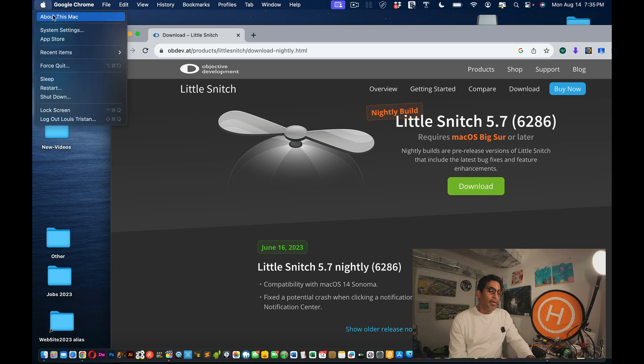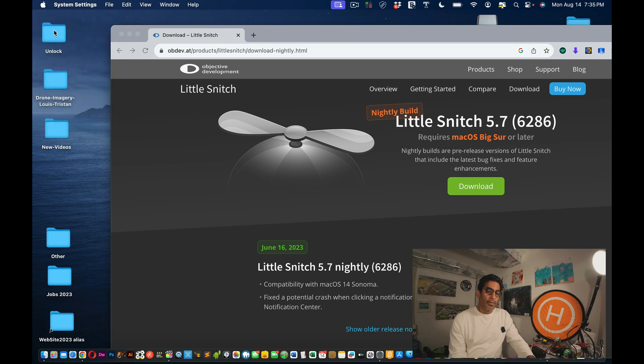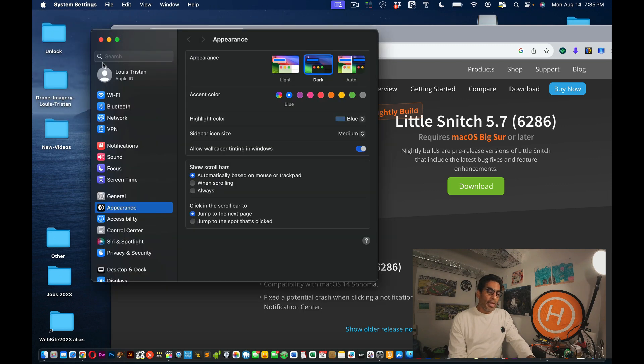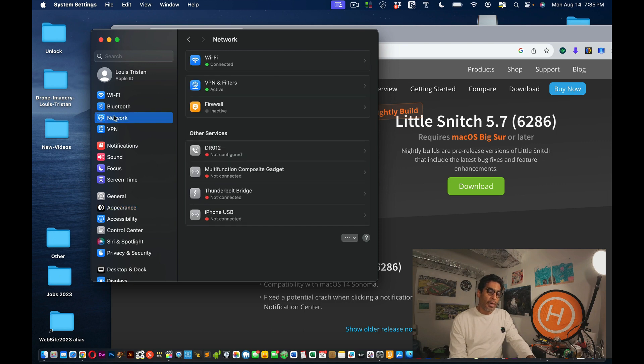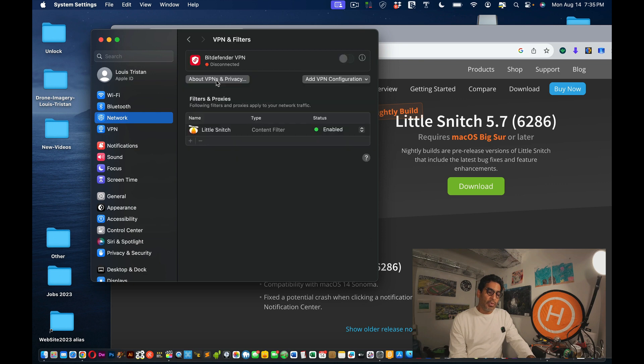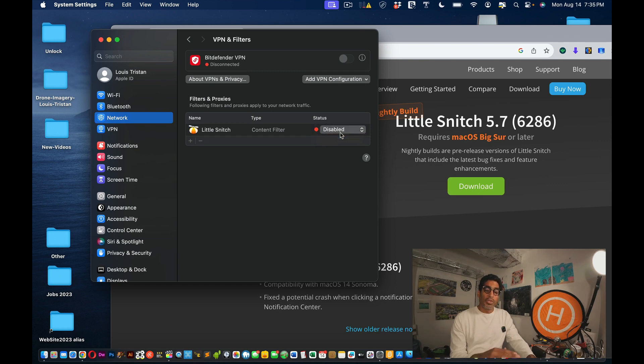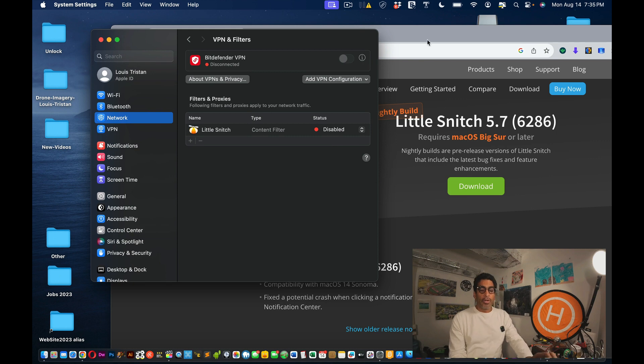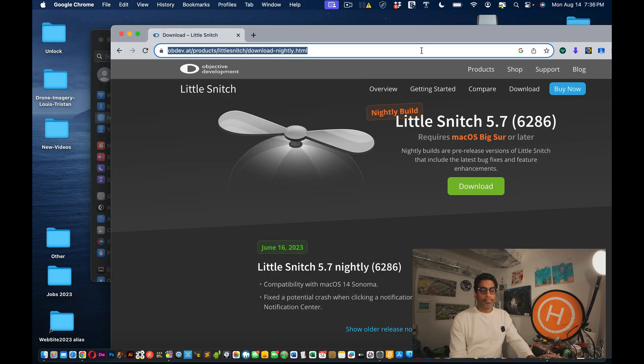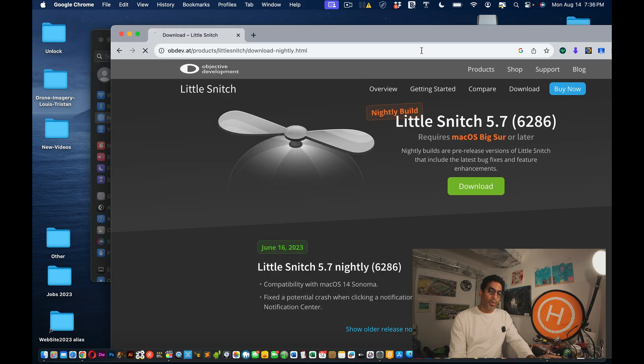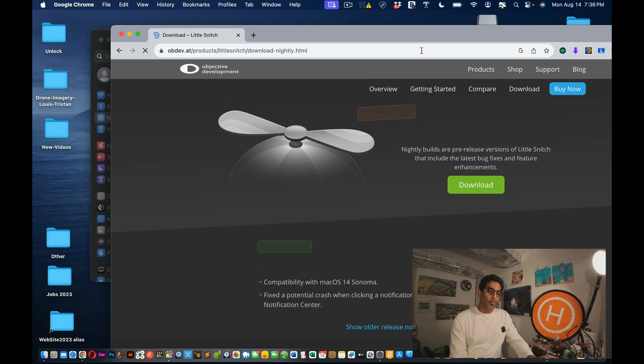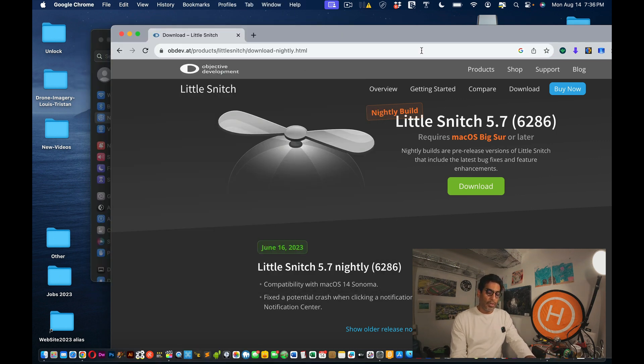Alright, so you're going to go to System Settings, and then you're going to click on where it says Network. From Network, see where it says VPN Filters, where it says Little Snitch Enable? Disable it. Once it's disabled, your internet will be back up and running. Hopefully. Let's try another website.